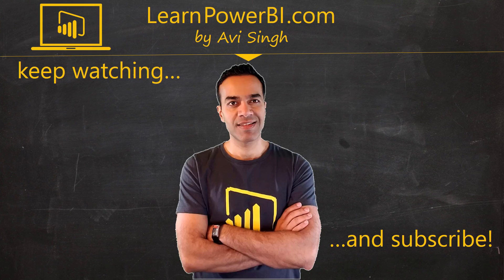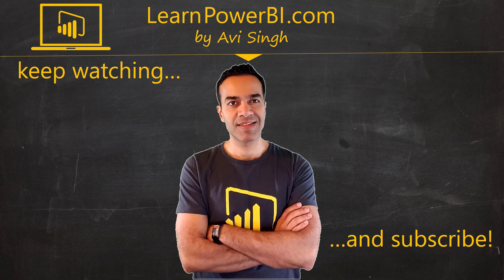Keep watching more videos and keep learning Power BI. But if you did enjoy this video, I would love to hear from you. So leave a comment, like, subscribe, all the good stuff. Power on my friends.